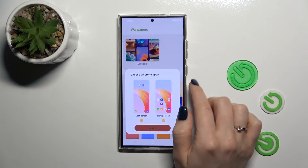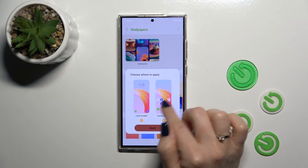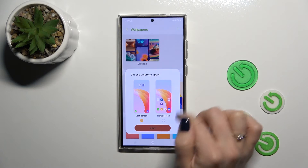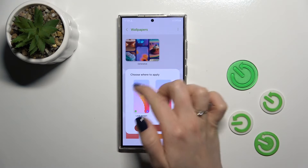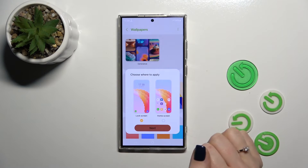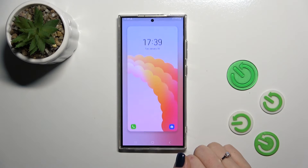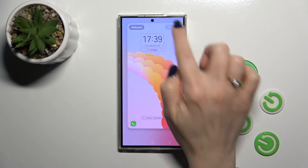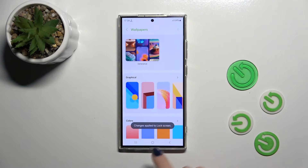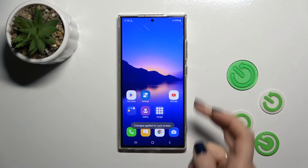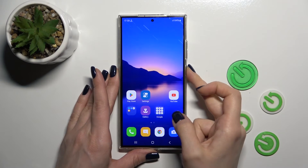Let's select one from the wallpapers and select Home Screen. If you want to set this wallpaper only to the lock screen, just tap Next, then Done — and that's it. The changes are applied to the lock screen.